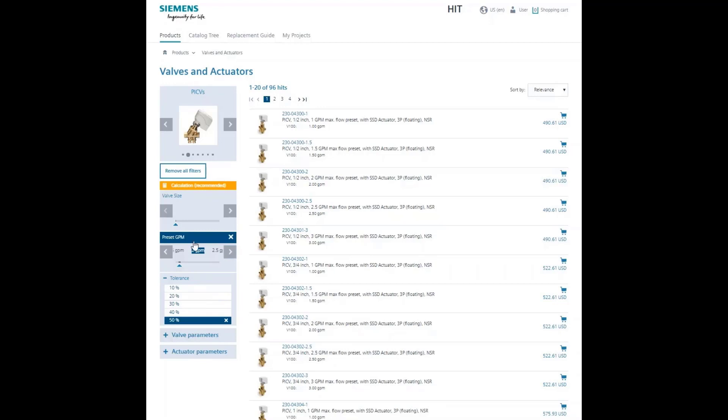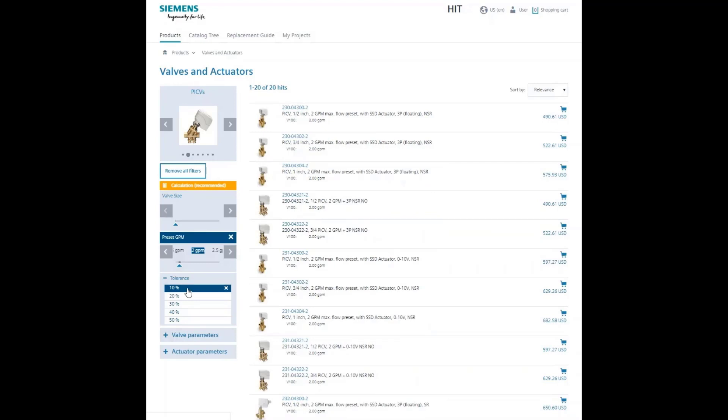To narrow your search, you can reduce the tolerance. For this example, let's reduce it to 10%. Now you have just 20 results, ranging in size from half to 1 inch.